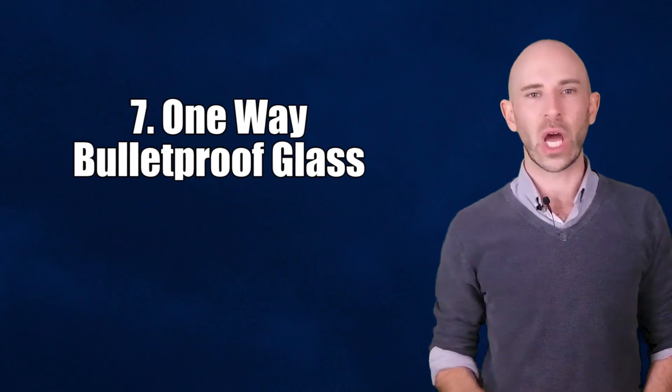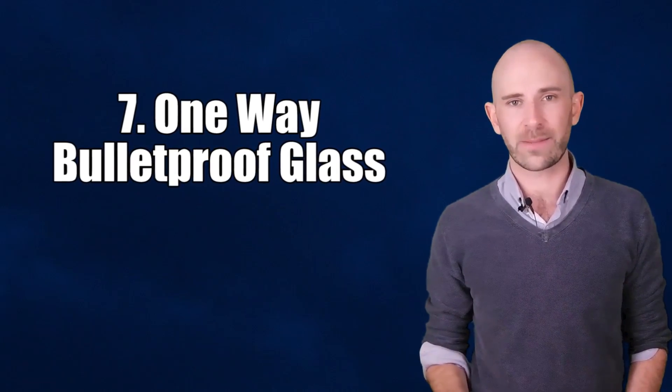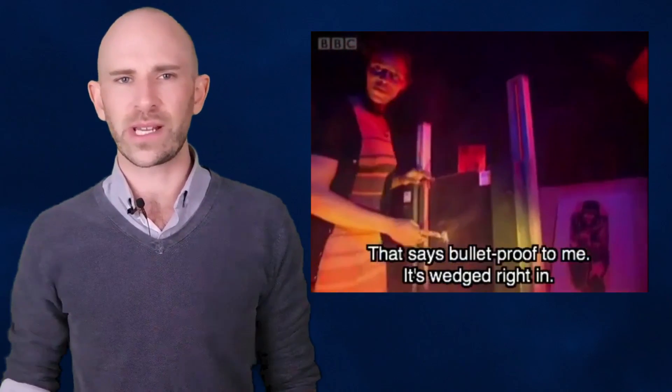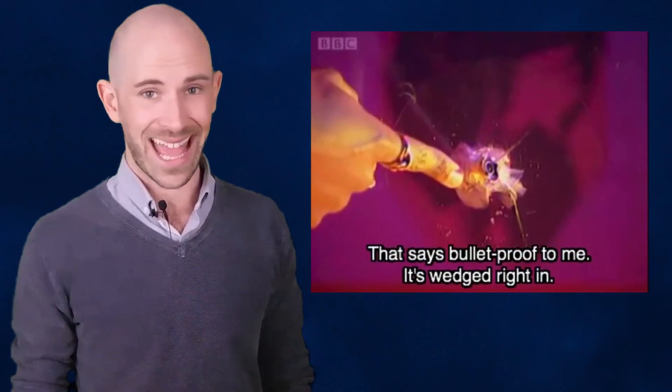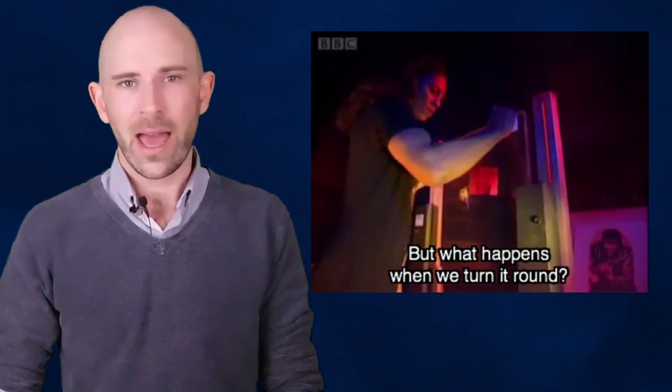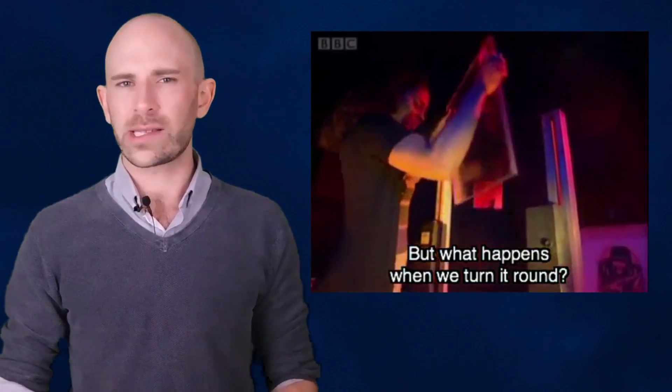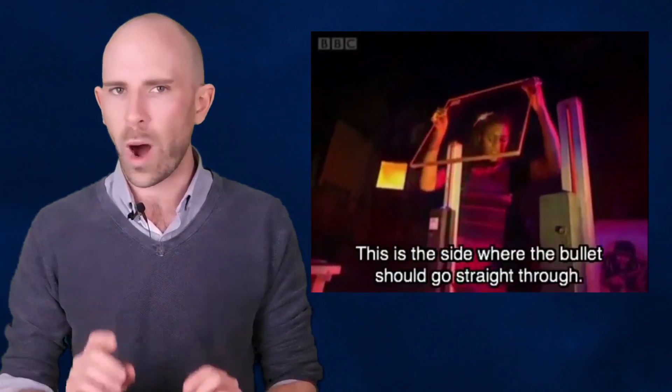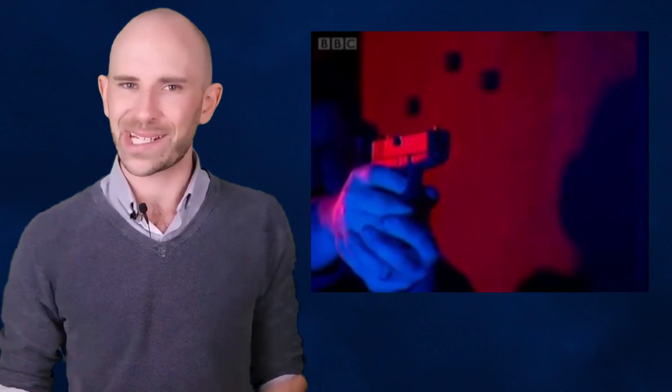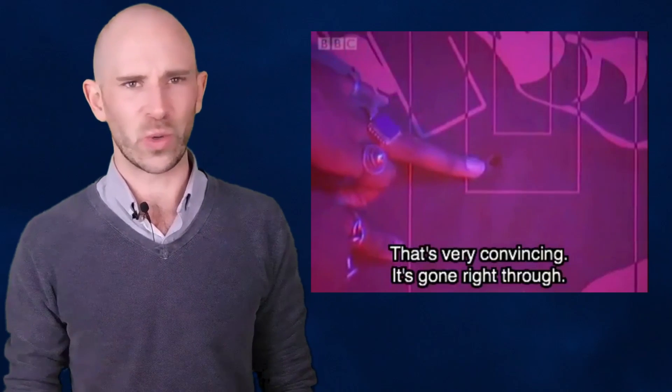Number 7: One-Way Bulletproof Glass. Considering that the only real purpose of bulletproof glass is to stop you from being shot to death, it shouldn't surprise you to learn that it's tougher to crack than an egg laid by a diamond hen, but then you have glass that's only bulletproof from one side. This isn't a theoretical prototype or a pipe dream of a mad scientist, it's a real thing that exists today, and it's super cool.